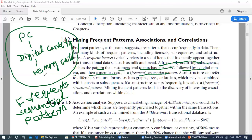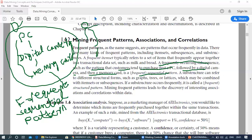Why is this a sub-sequence? Consider the purchase details of customer one: first a few things are bought, then these three items, then other things. Customer two buys some products, then these same three items, then another thing. So these three things come as a sub-sequence. A frequently occurring sub-sequence — such as the pattern that customers tend to purchase first a PC, followed by a digital camera, and then a memory card — is a frequent sequential pattern.